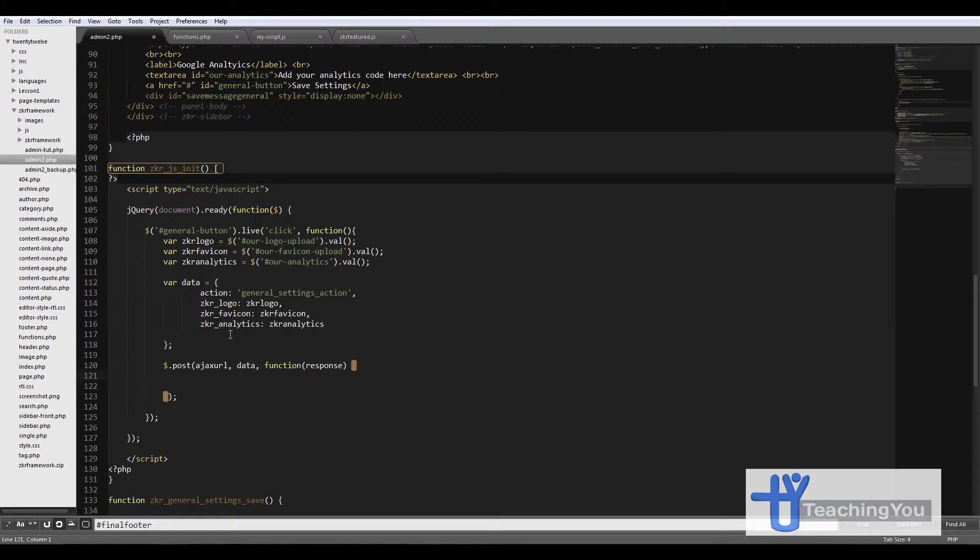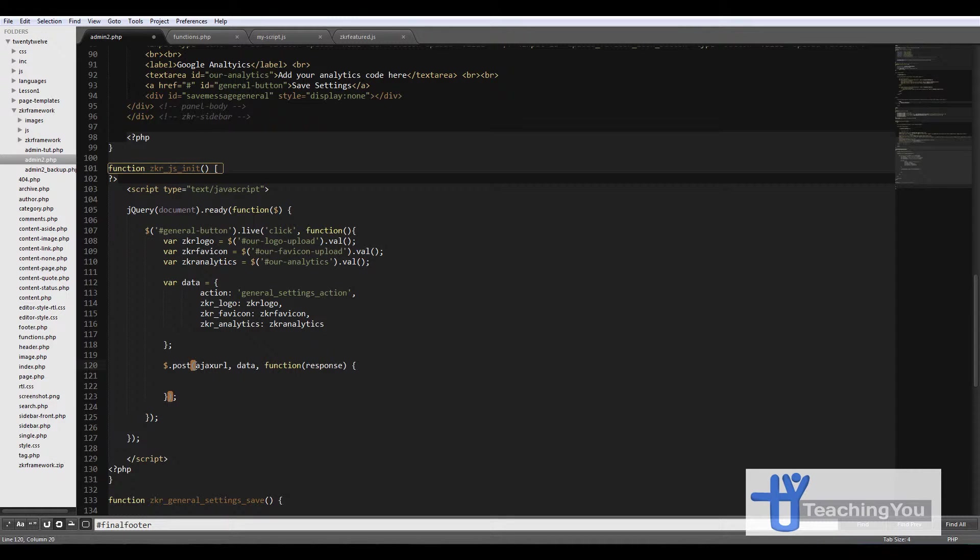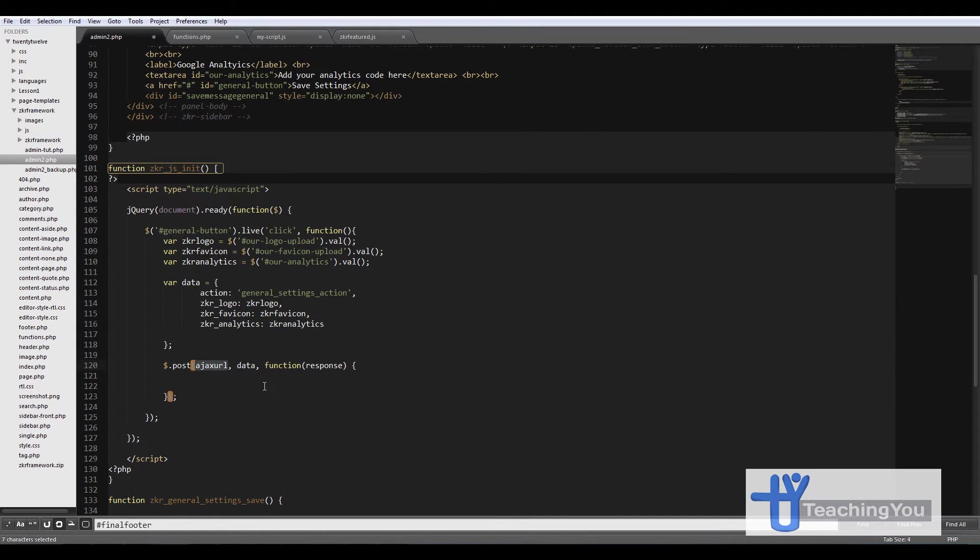Basically what's happening here is this is a global variable, or global JavaScript variable, which is being used, which is the ajax_url. This URL actually points to your WordPress files or WordPress.